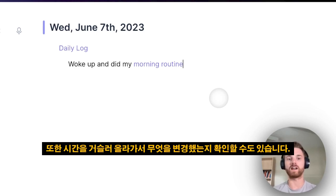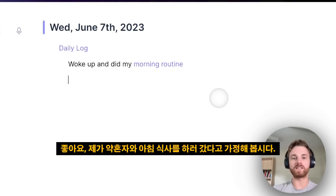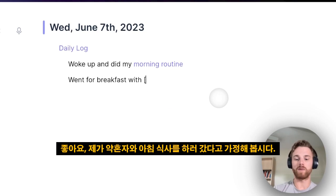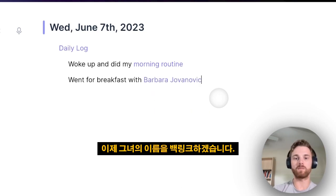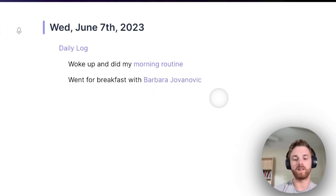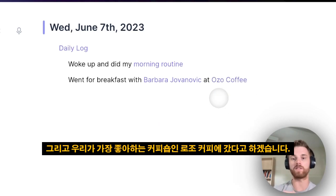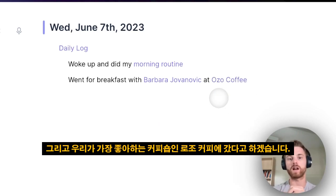You can also go back in time and see what you changed. So then let's say I went for breakfast with my fiancée — I'm going to backlink her name. And we'll say we went to Ozo Coffee, which is our favorite coffee shop.